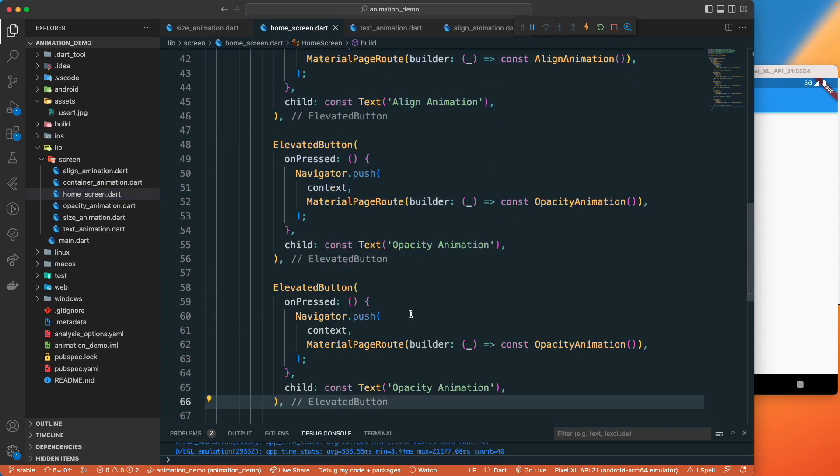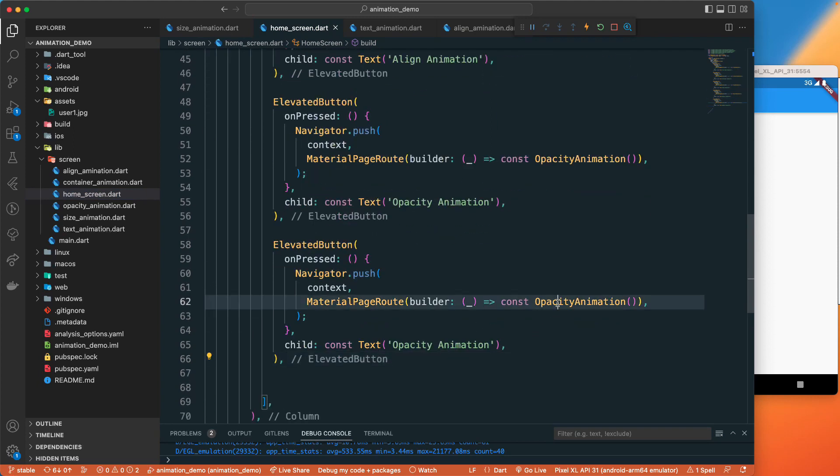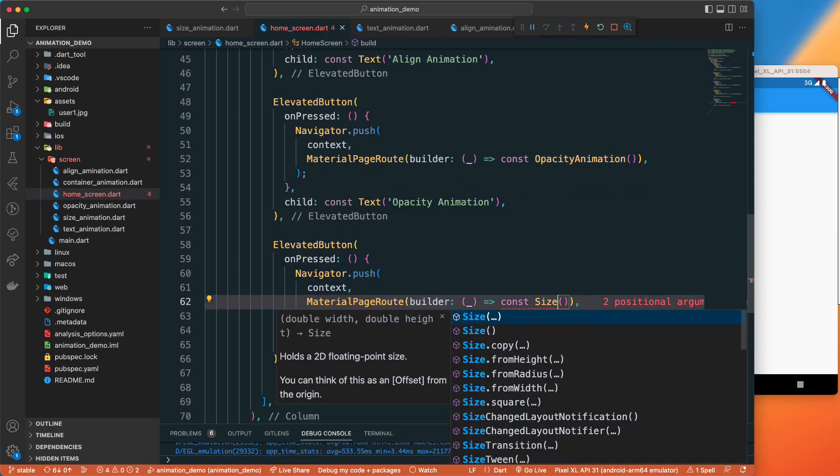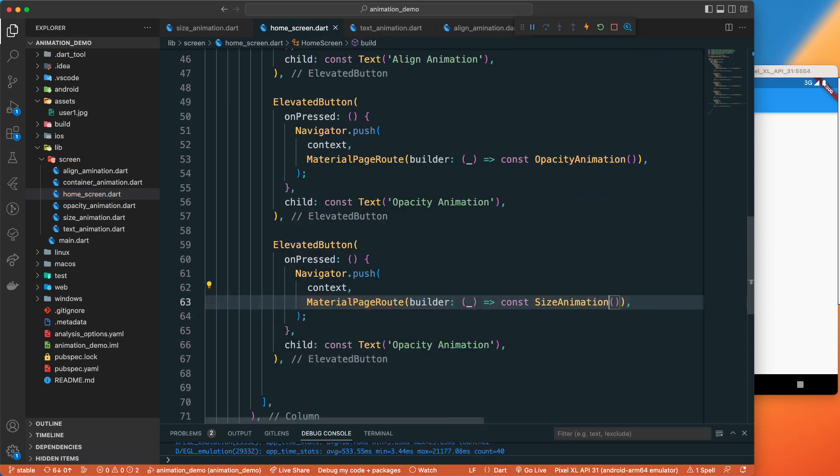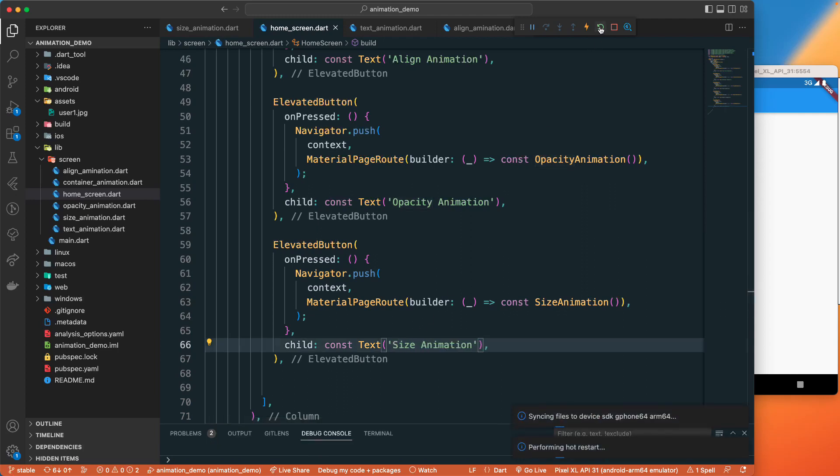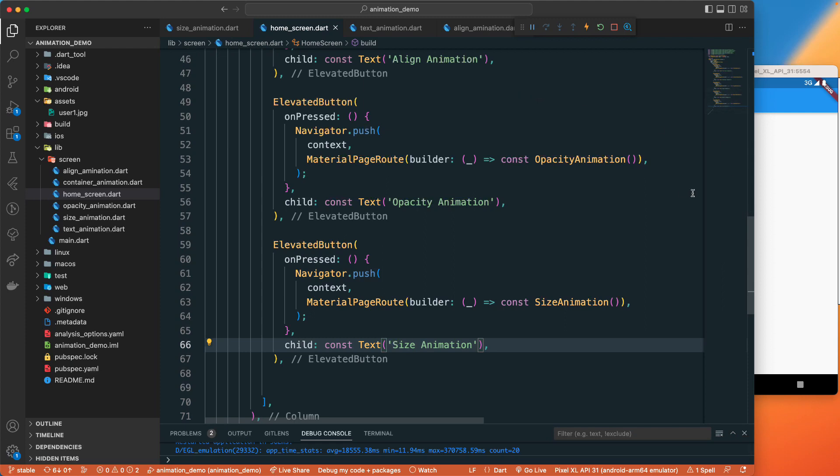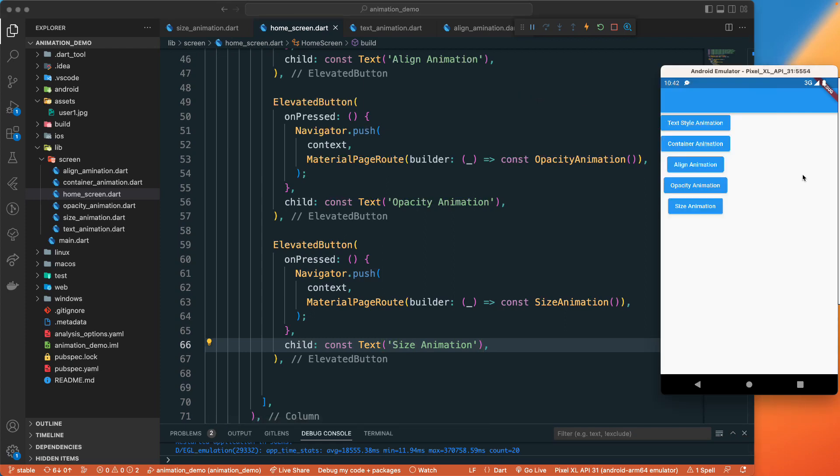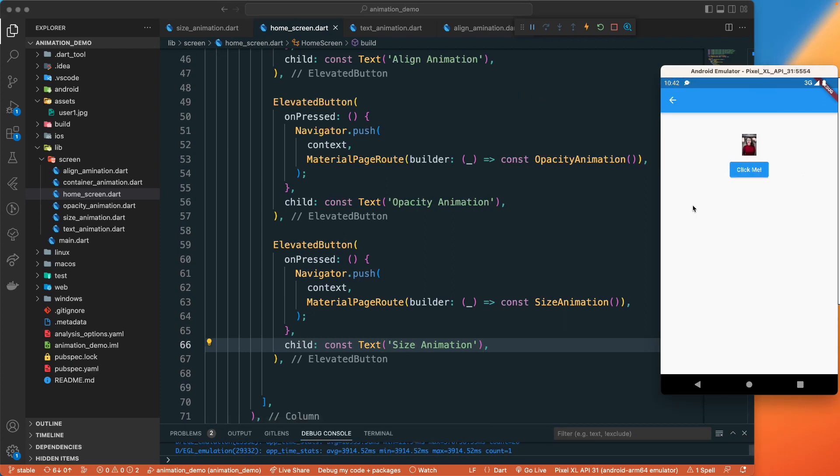Let's grab this and paste it. I need to change it to the size animation and it should be of the size. Let's rebuild this one.